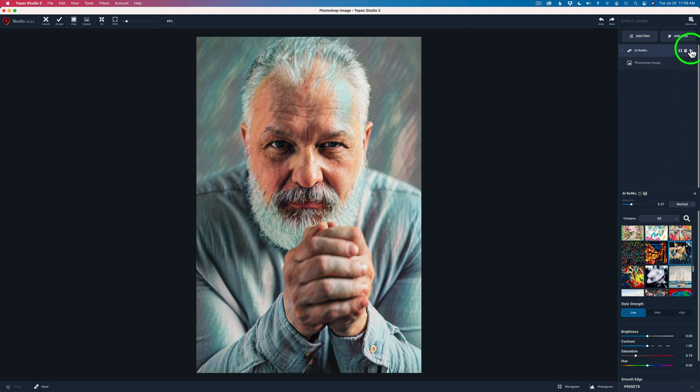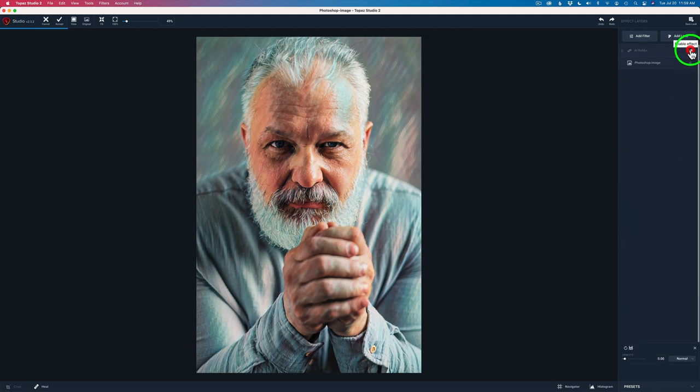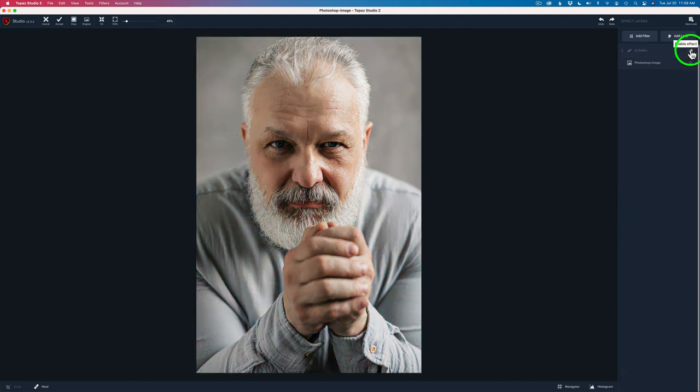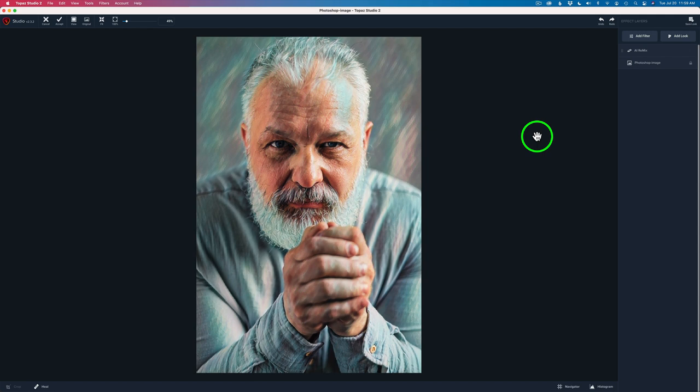And you can see now it looks a lot better. So if you click the sidebar, here's the before and here's the after. But I'm just starting to develop that painterly look and I'm using the AI Remix to start it.